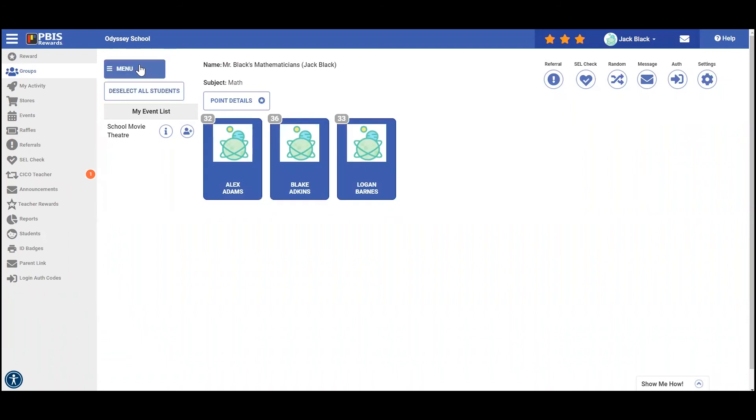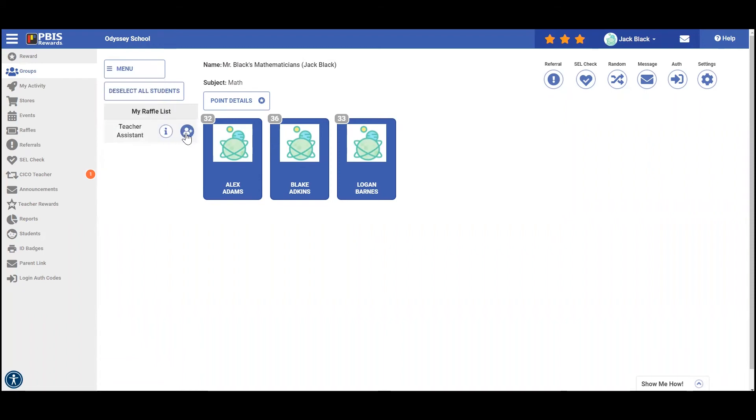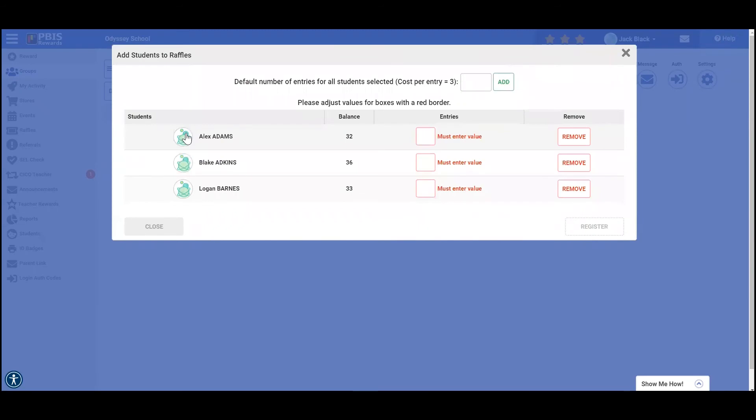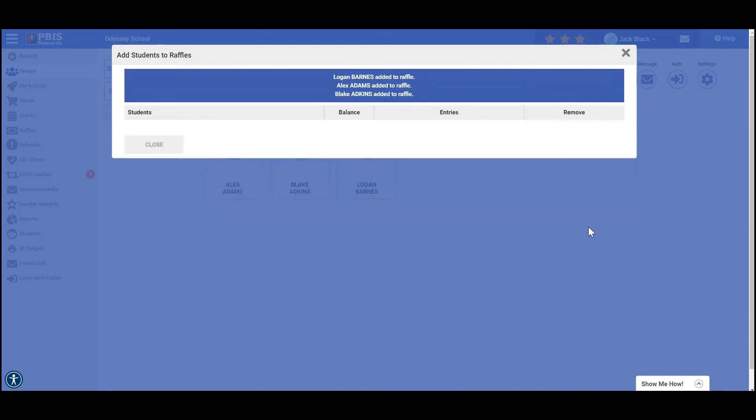Another option available is the raffle. So we're going to select all students, come here to menu and select my raffles. Then I want to add that for each one of my students. We can see that each one of these students are eligible and it wants to know how many entries. So we're going to put in one entry for each student. That way it only takes away three points for each one of them. Then I'm going to click register.